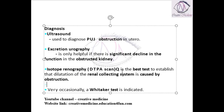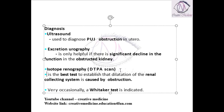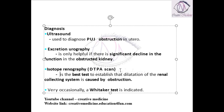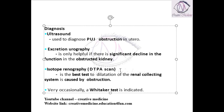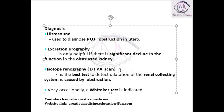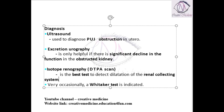The next investigation is isotope renal scan, which is the DTPA scan. This is the best scan mainly to find dilatation of the collecting system. To detect dilatation of the renal collecting system, we can identify it by isotope renography.